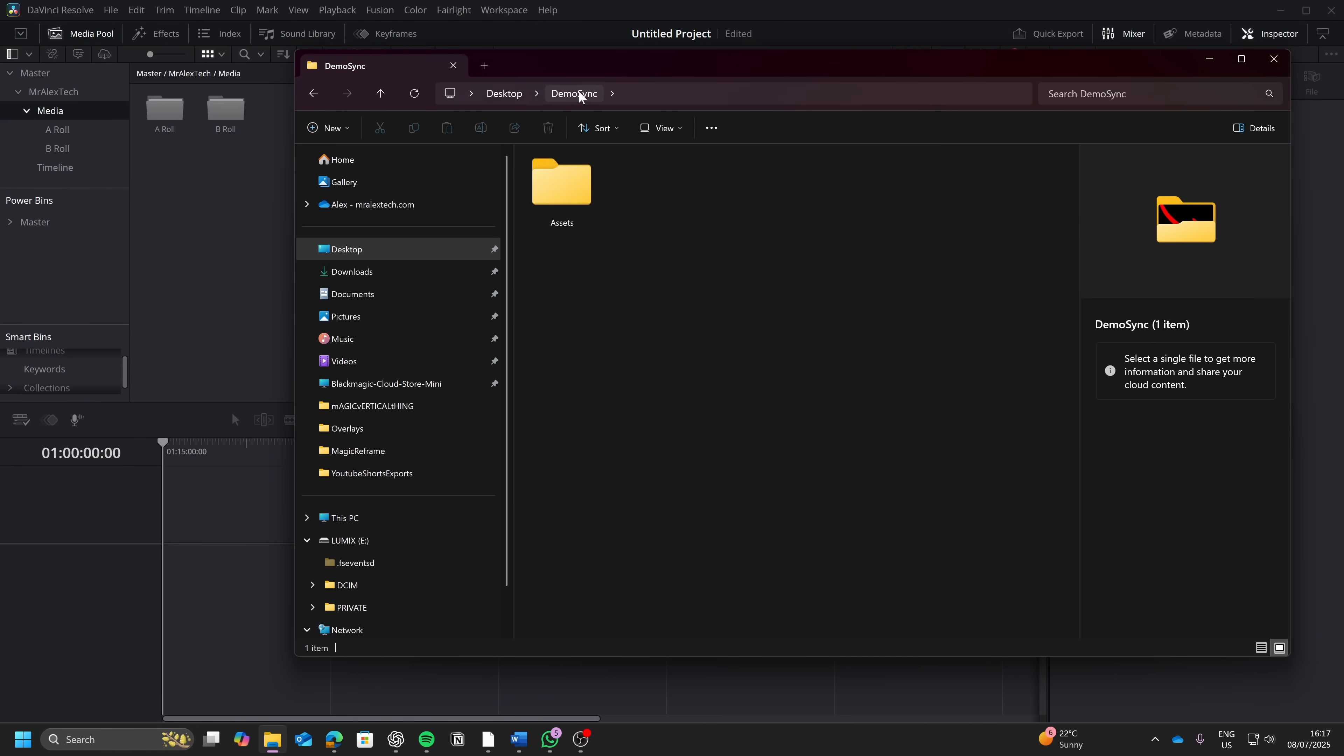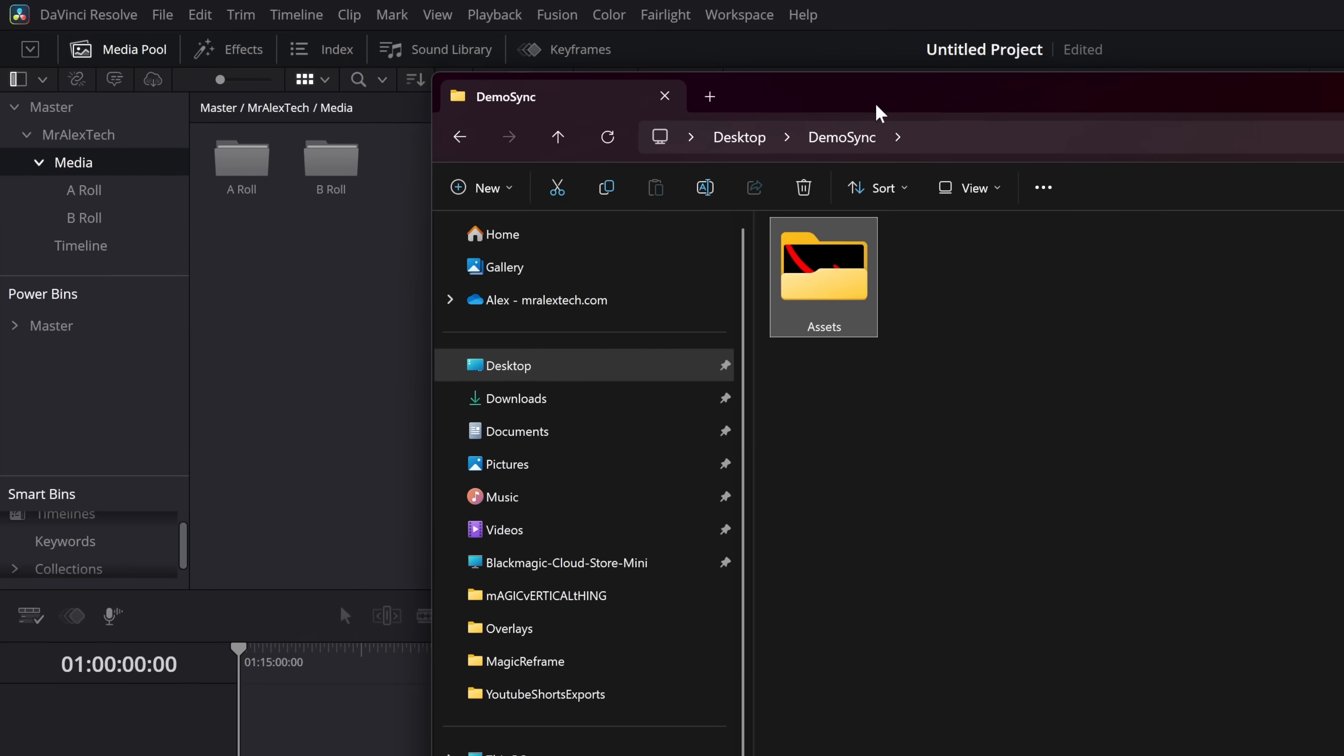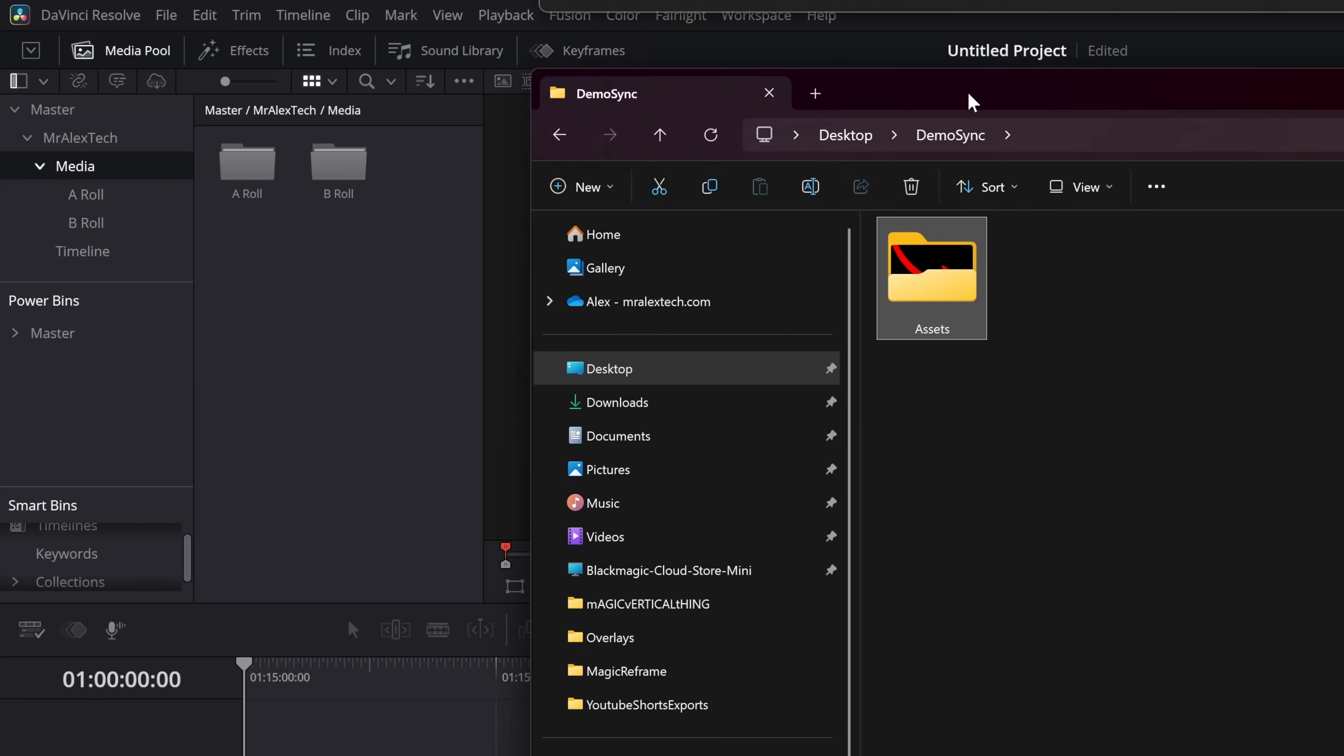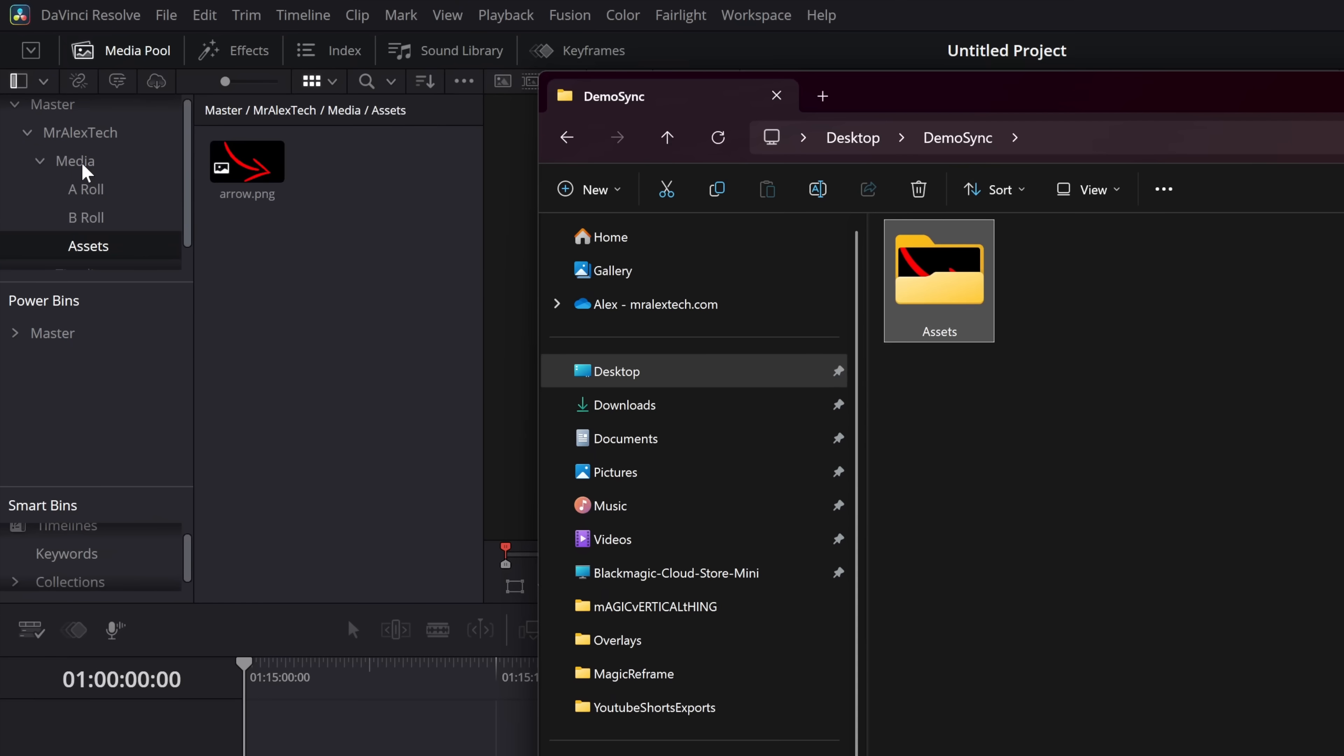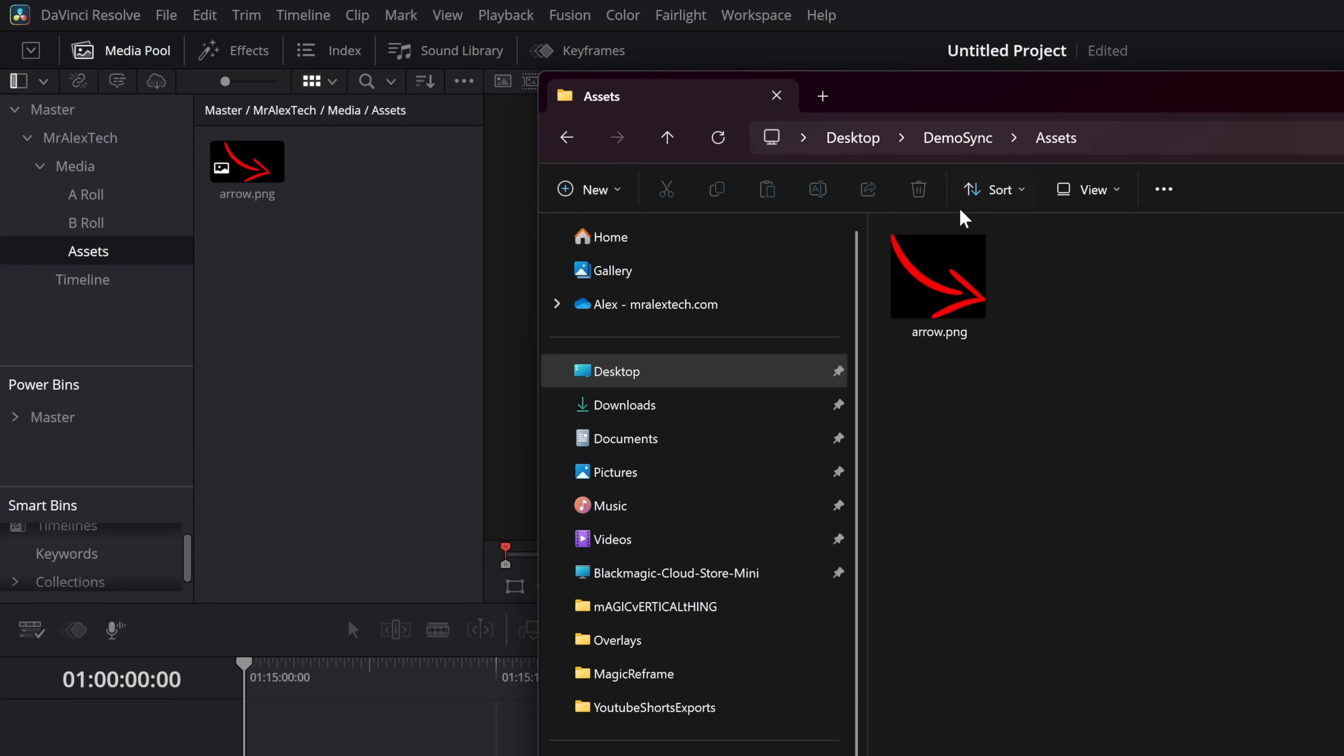So on my desktop I've got a demo sync and within there we've got this assets folder and within assets we've just got a single PNG at the moment. So let's grab this assets folder. This is just from outside of DaVinci Resolve just within Windows or Mac. It works exactly the same. And we're going to grab assets and we'll drop it into media. Now this assets folder is now linked to this assets folder on your computer. So the bin within Resolve is linked to the folder on your computer.